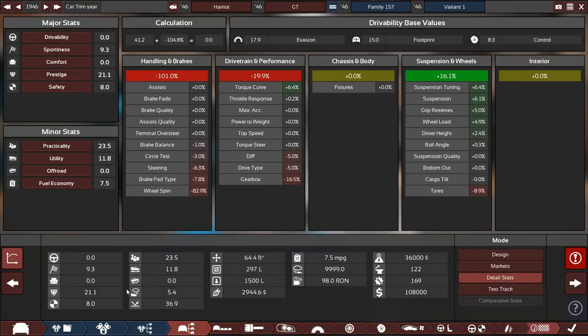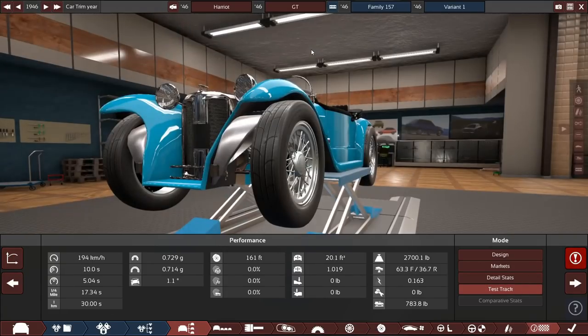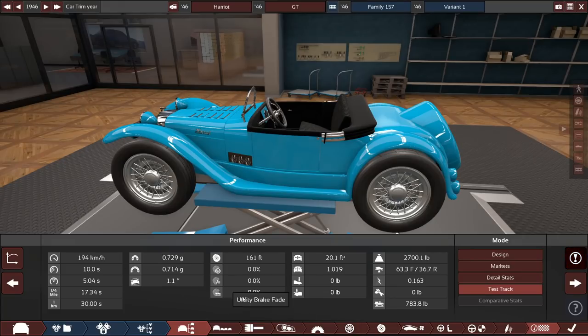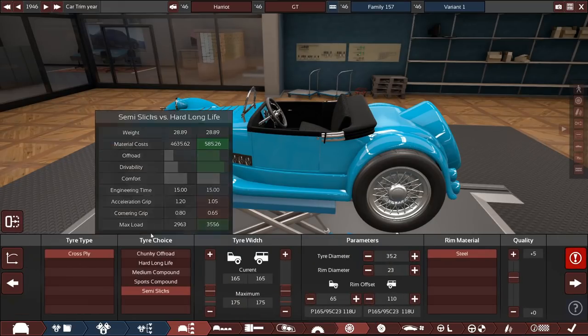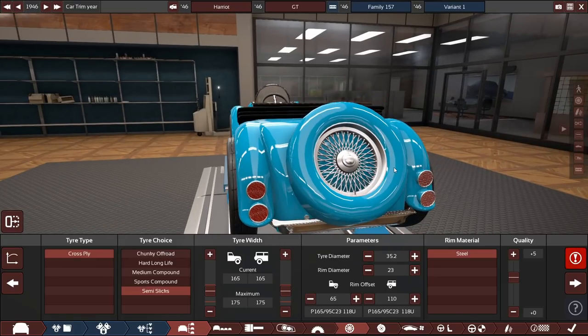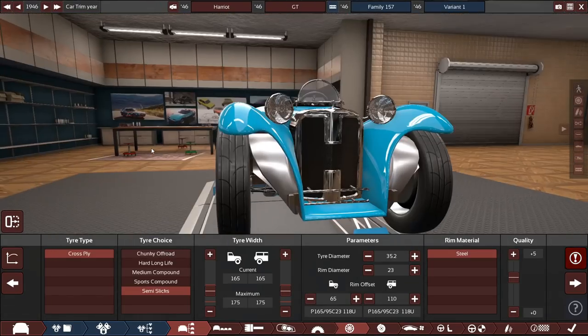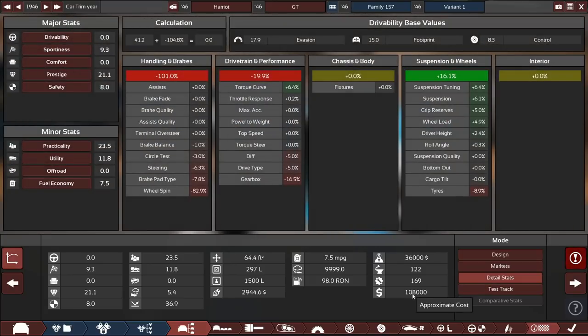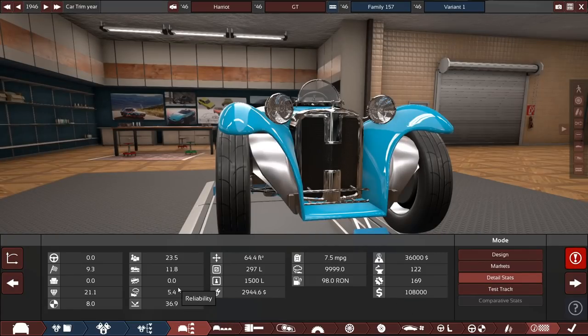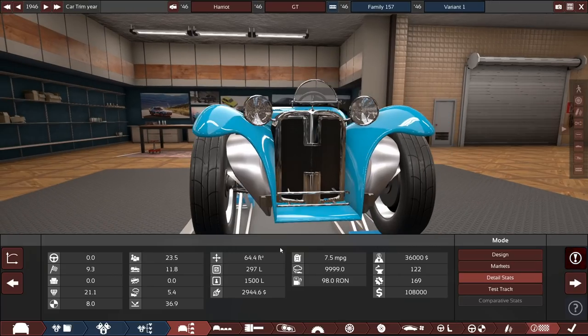This car is fairly heavy at 2,700 pounds. It's not bad. Top speed of 194 kilometers an hour. 0 to 60 in about 10 or so seconds. We got 0.73 Gs of cornering Gs, actually, which is not terrible, not awful. Just over $100,000 cost as well. The car overall, yeah, it does have 5.4 reliability, which is pretty great, not gonna lie. 0 comfort, 0 drivability, 8 safety, 7.9 sportiness, which is fantastic.